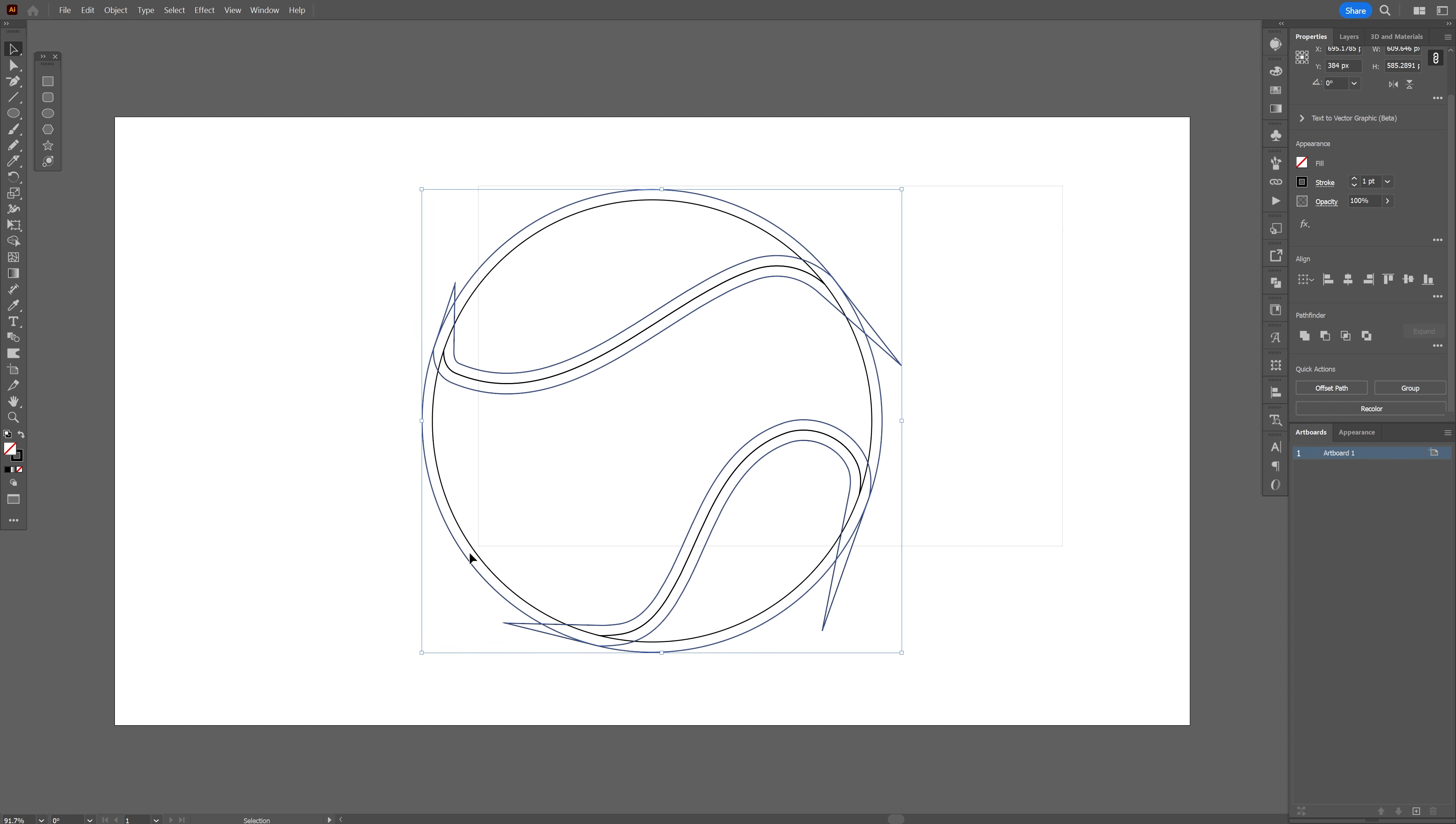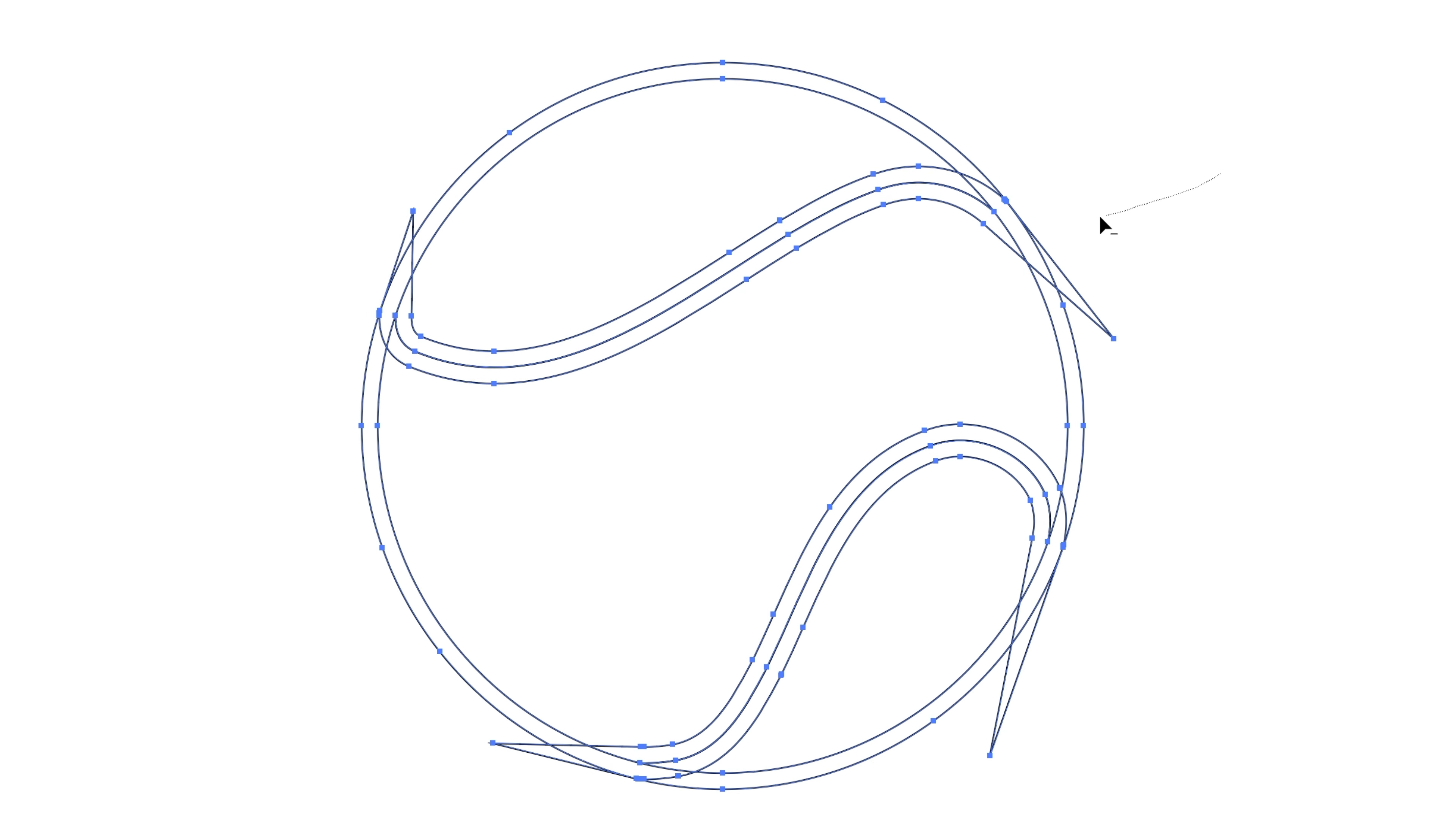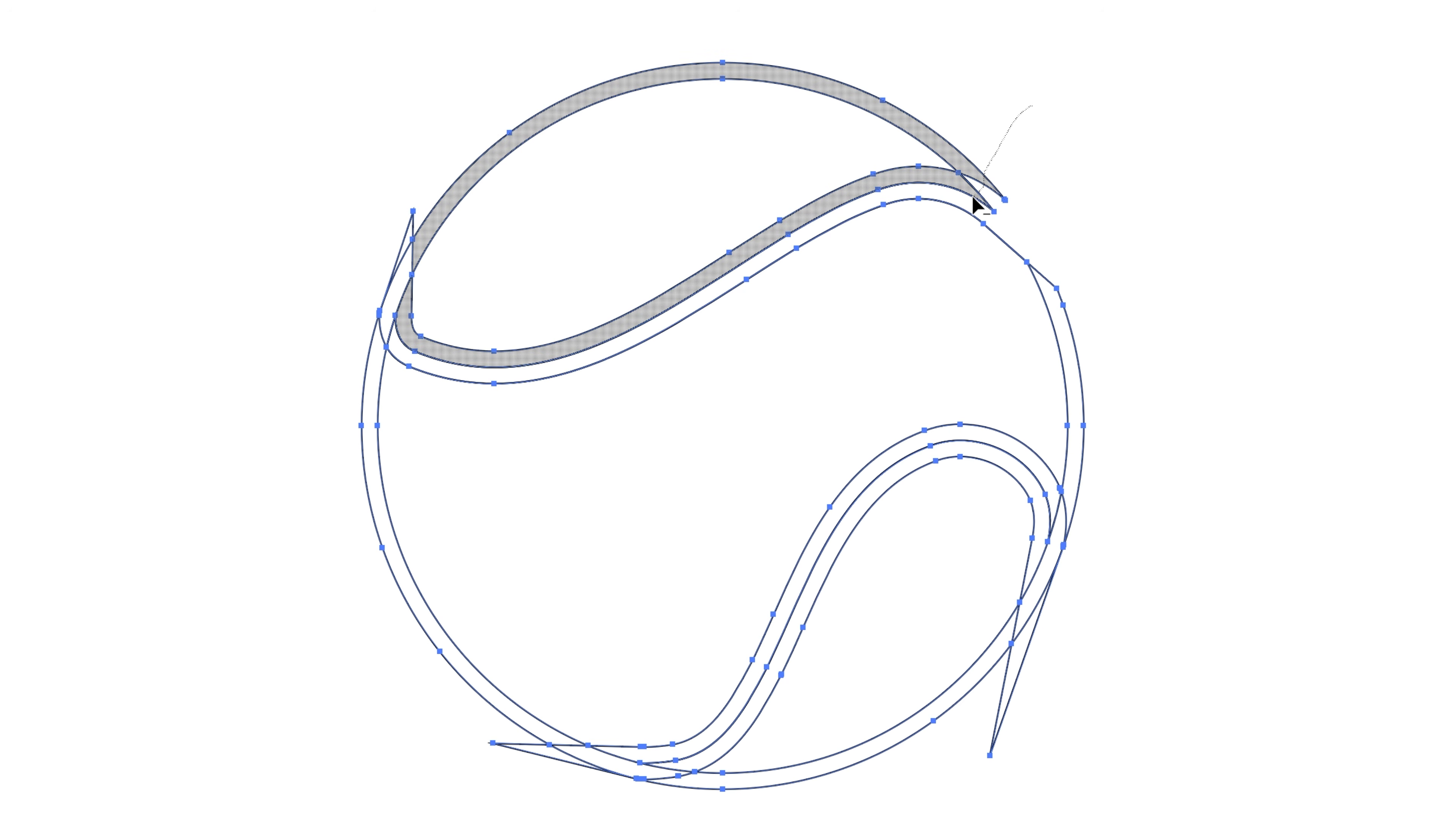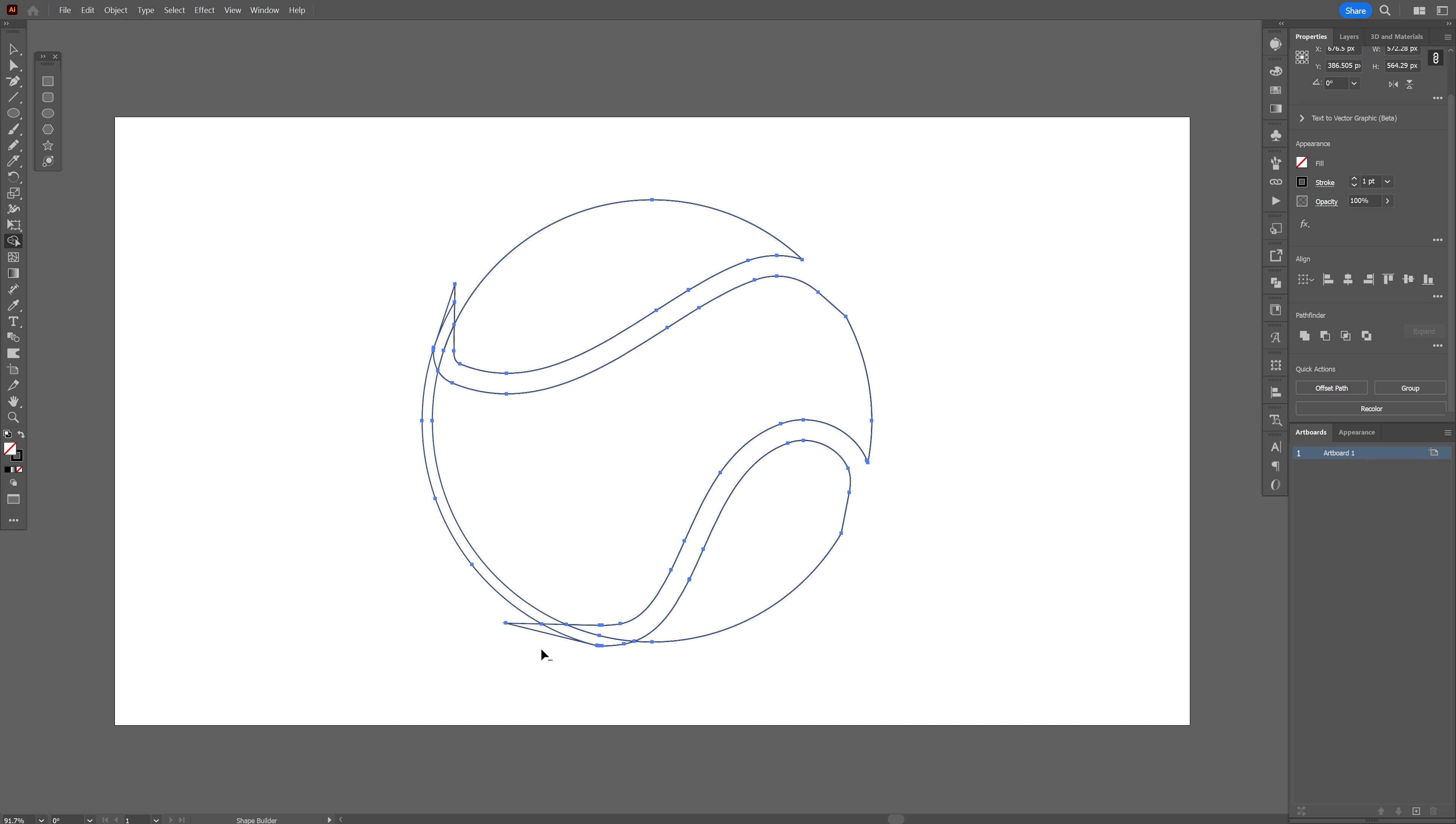Let's select everything again. Press shift plus M or you can go to the shape builder tool. Press and hold alt and this way you can delete the unnecessary shapes. All you need to do is just drag it with the mouse, draw with the mouse and it's gonna delete the unnecessary shapes.